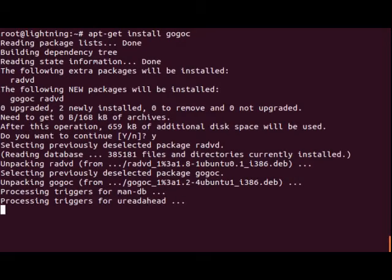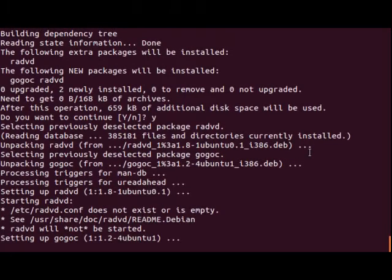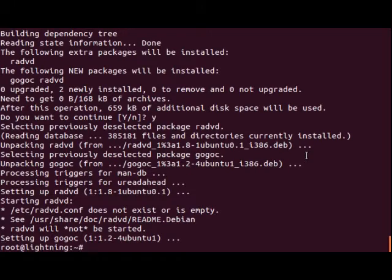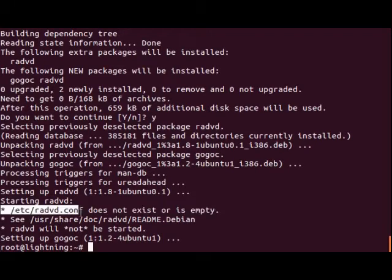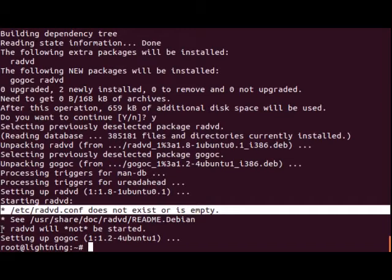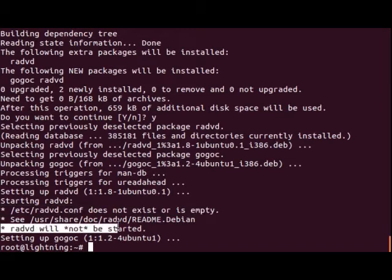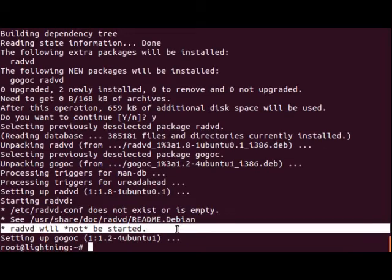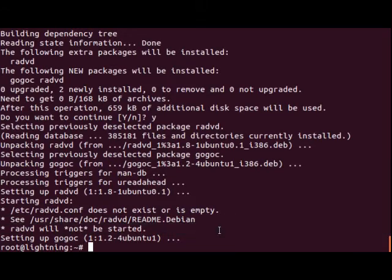After it installs, you'll see that it complains about the router advertisement daemon configuration file not existing or being empty, and it will not start the router advertisement daemon. This is just fine, as GoGoC will take care of that for us.